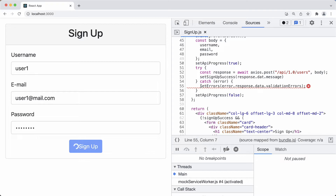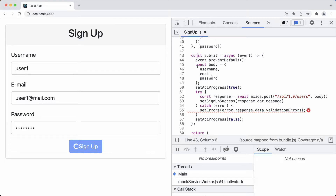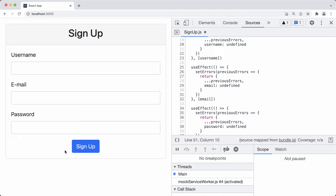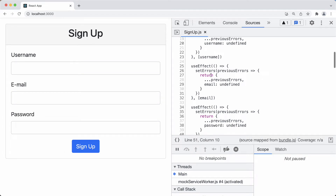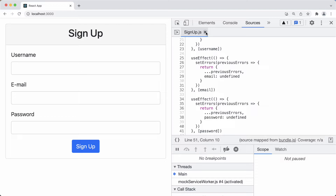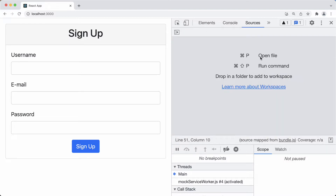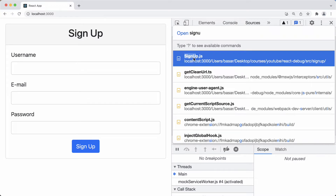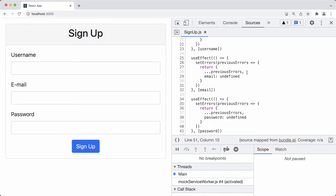We can see the underline for the error part. We're going to debug the submit function, which is called as soon as we click the sign up button. First, I'm going to reload the application to get to the initial state. I'll also show how to open files in Sources manually — clicking Command+P (or Control+P on Windows), typing the filename 'signup', and clicking the matching result.